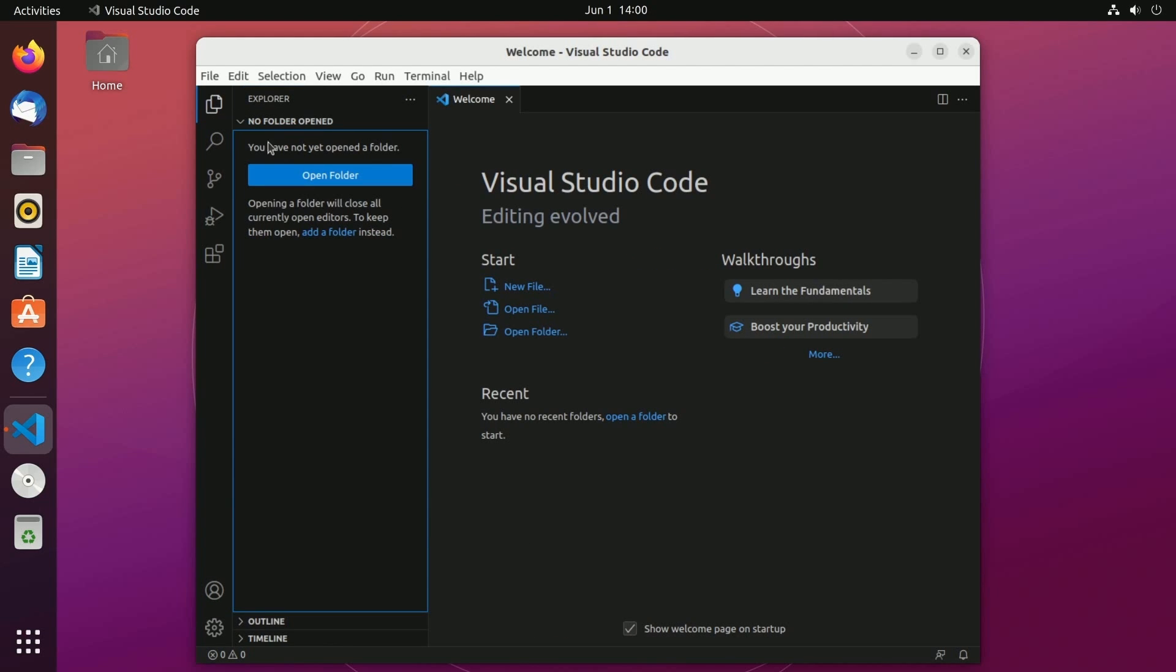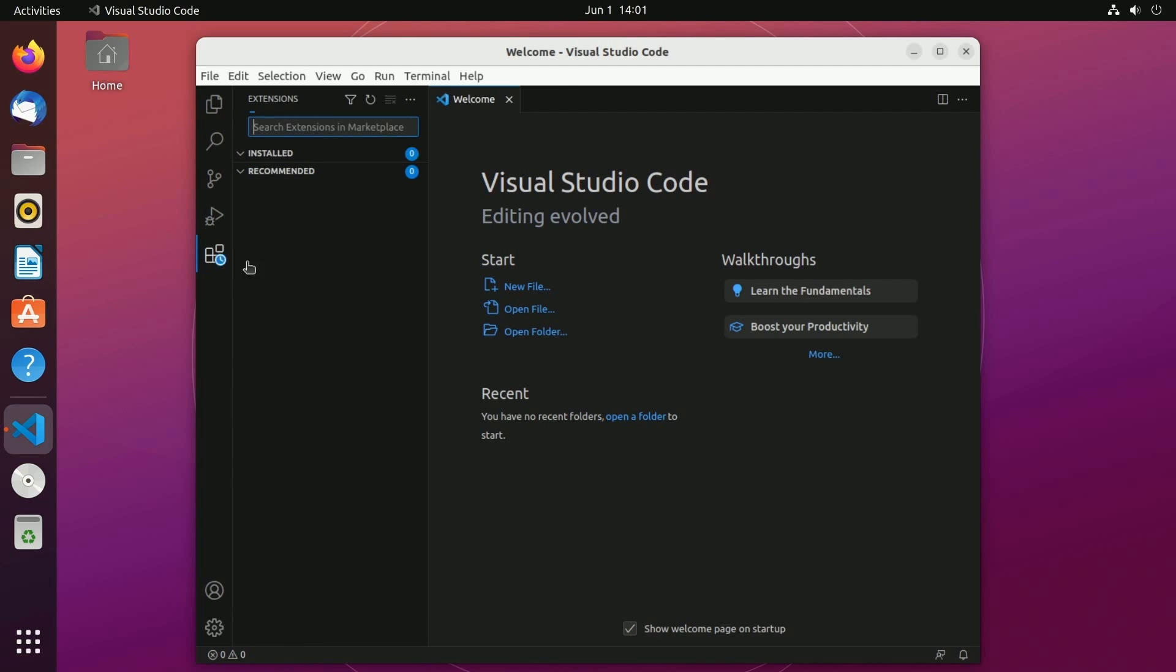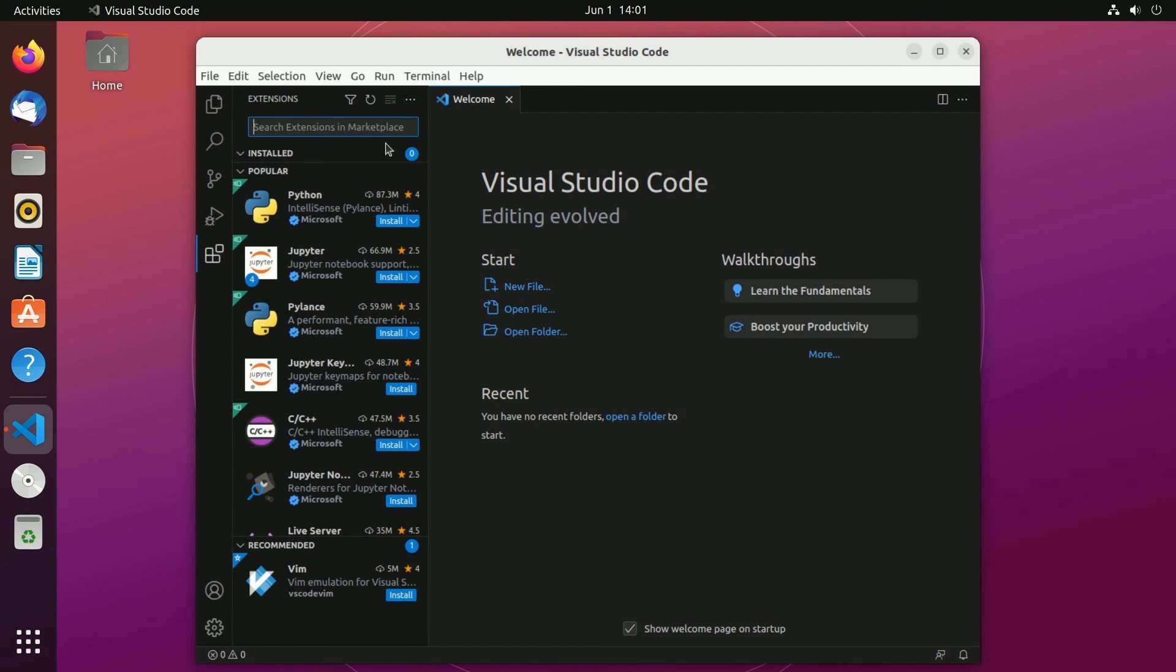This is the section where we're going to create our first project in and manage it through but since we're setting up the programming environment still let's go to extensions. In extensions we need to install a couple extensions that will make our lives easier when editing the code and building and running the code. So let's type in C++.